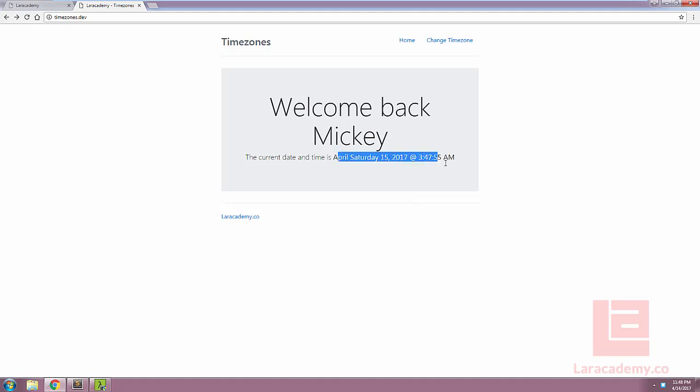So even though this time zone isn't changing, we are actually updating the time zone in the database. So now we're left with the question of how to actually update everything on our page.